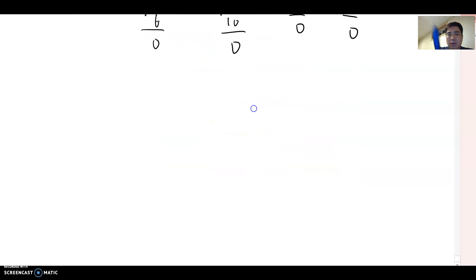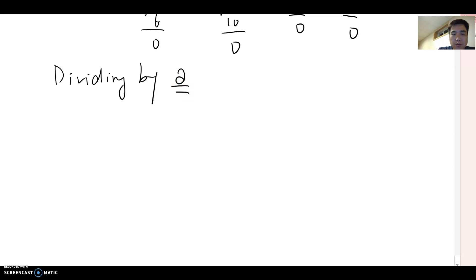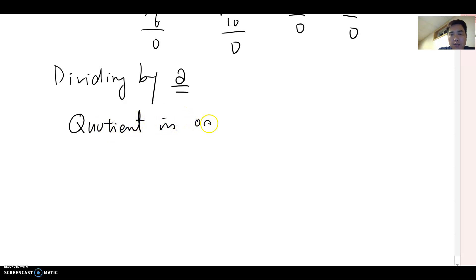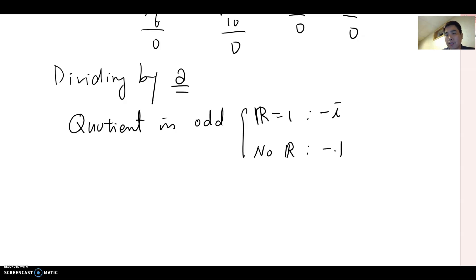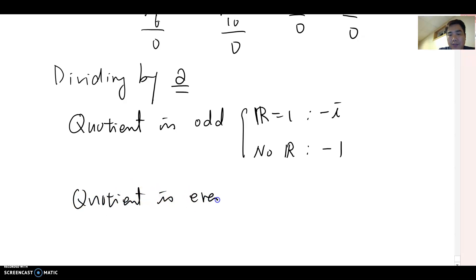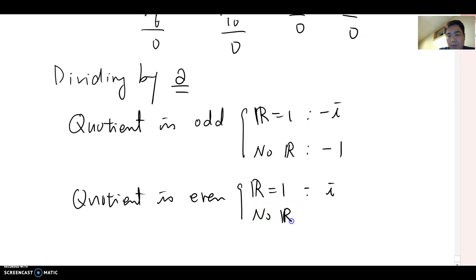Let's summarize the divide-by-two method. First look at the quotient. If the quotient is odd: remainder one → answer is negative i; no remainder → answer is negative one. If the quotient is even: remainder one → answer is i; no remainder → answer is one.